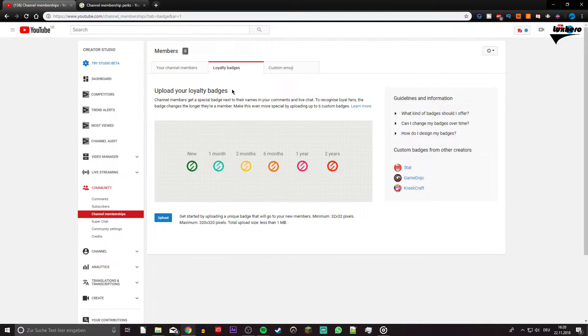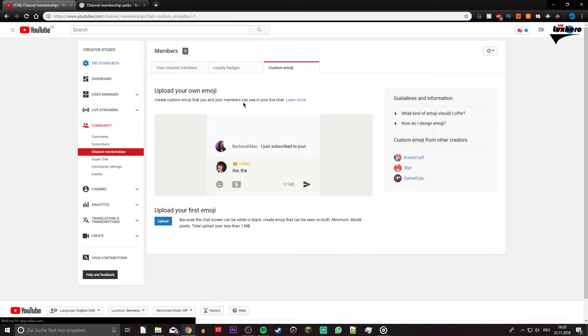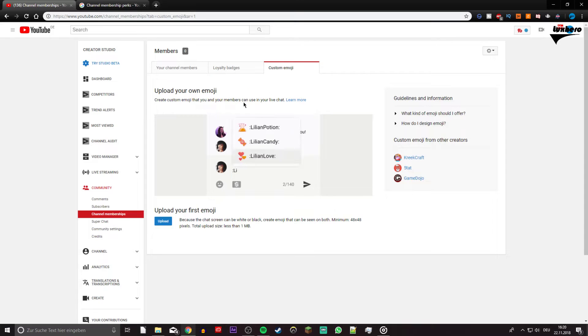Upload custom emojis on the next tab. Make sure that these are relatable to your audience, visible on a white and black background, as both are possible right now.